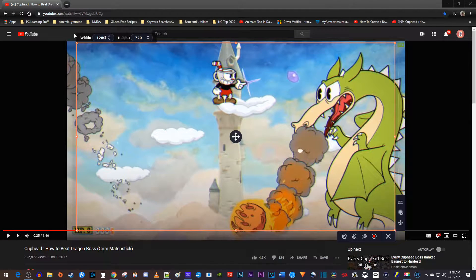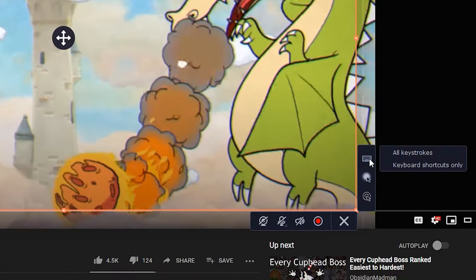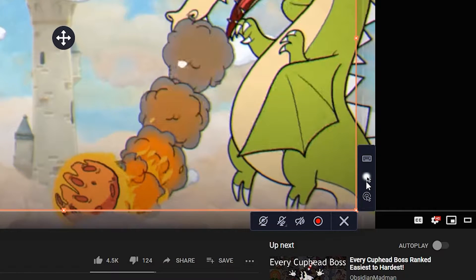Alright, before you record, there's a few options over here like the ability to capture your keyboard presses, highlight the cursor, and show your clicks.